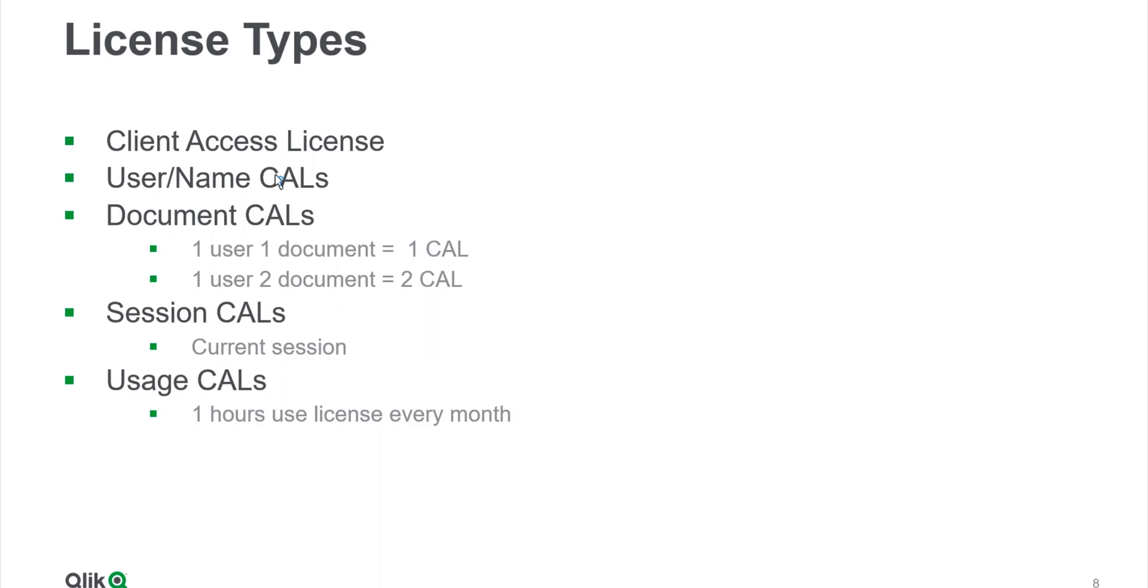We will see in a video how you can assign that. But what happens is if one person tries to access one document, it's one CAL. If two persons try to access a single document, it's two CALs. So it's not by document, it's document times the number of people who are trying to access that document.